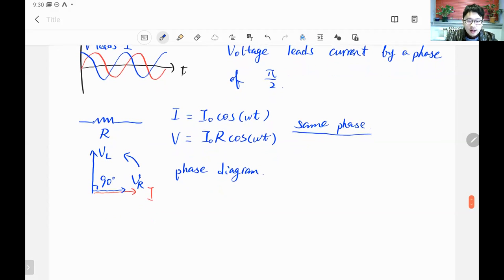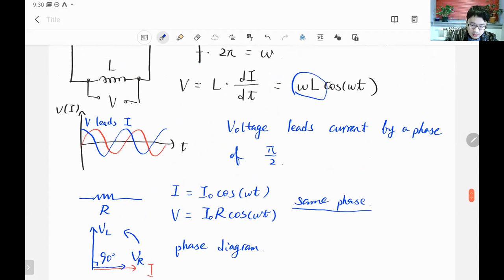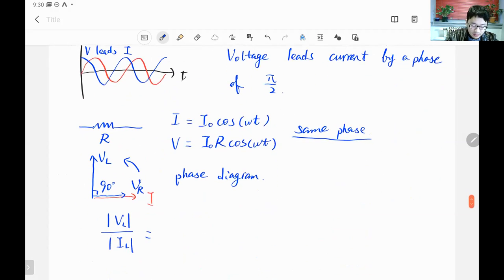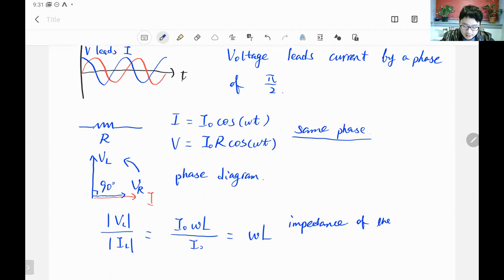Checking the ratio of the voltage magnitude to the current magnitude for the inductor gives a resistance-dimension parameter. The magnitude of the voltage is I₀·ω·L and the magnitude of the current is I₀, so the ratio is omega·L. This is called the impedance — or reactance — of the inductor.